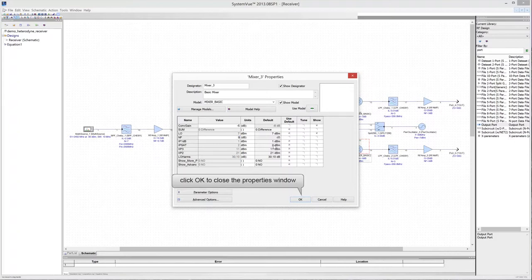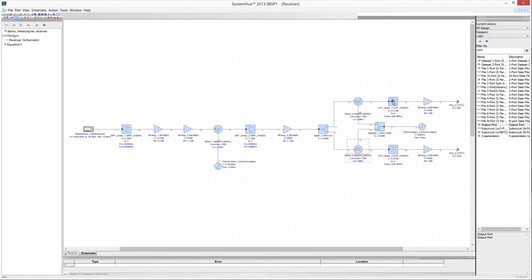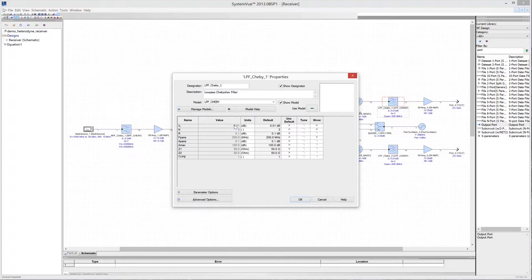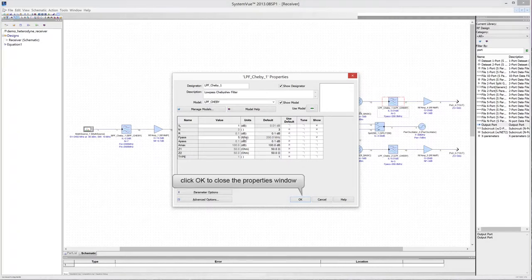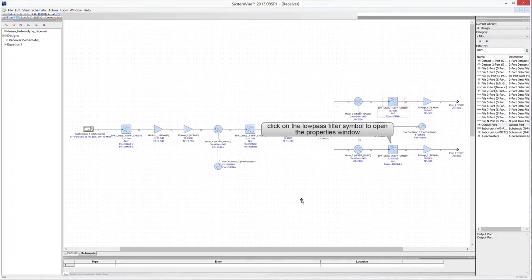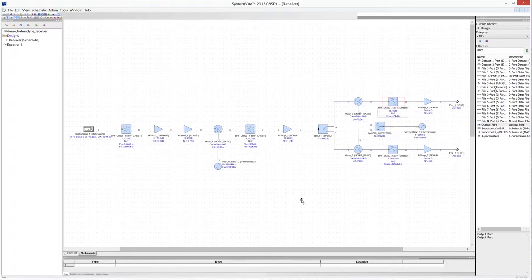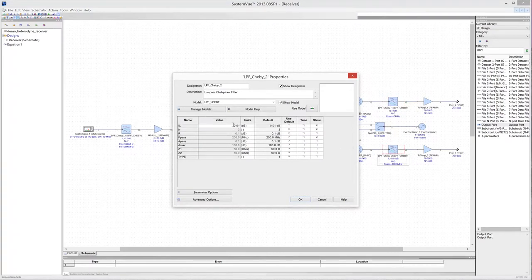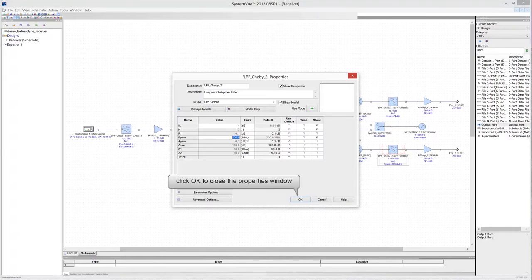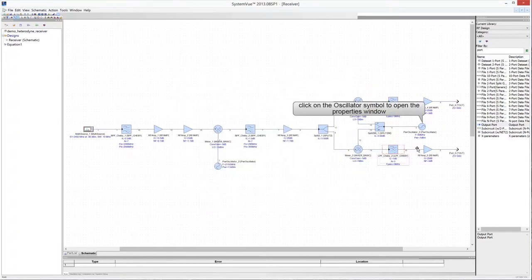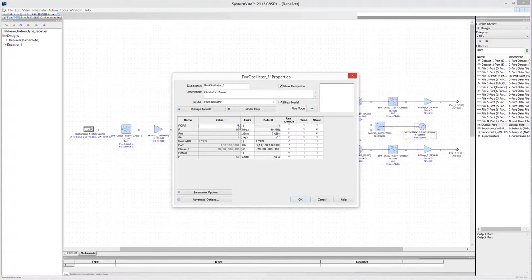Click OK to close the properties window. Click on the low-pass filter symbol in the in-phase branch to edit its properties — set the cutoff frequency to 5 MHz and the insertion loss to 1 dB. Click OK, then click on the low-pass filter in the quadrature branch and set the same properties as the in-phase filter. Click on the second power oscillator to edit its properties: set the oscillation frequency to 300 MHz and the carrier power to 10 dBm.